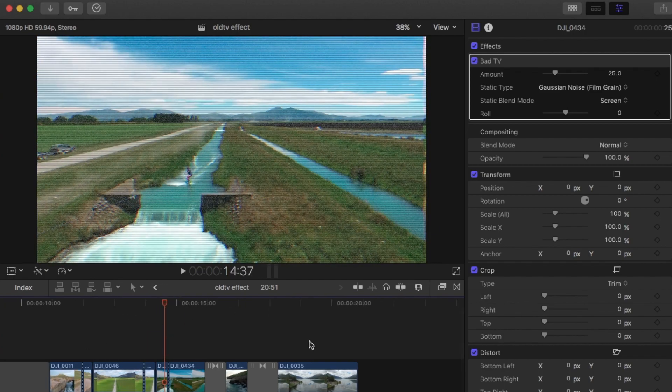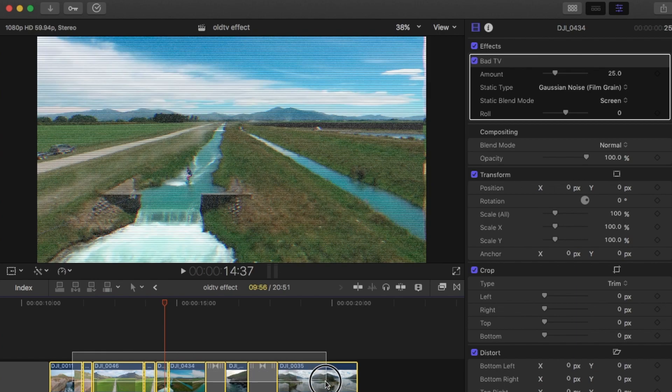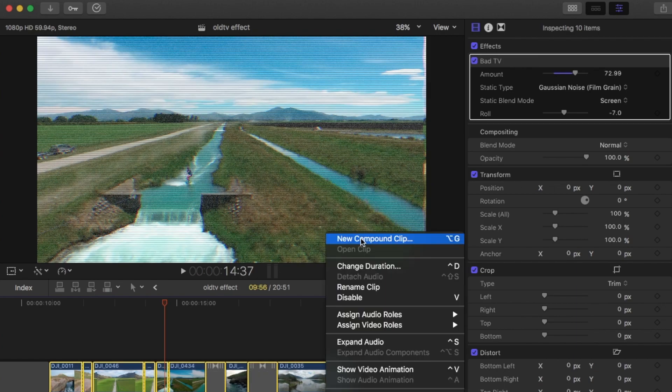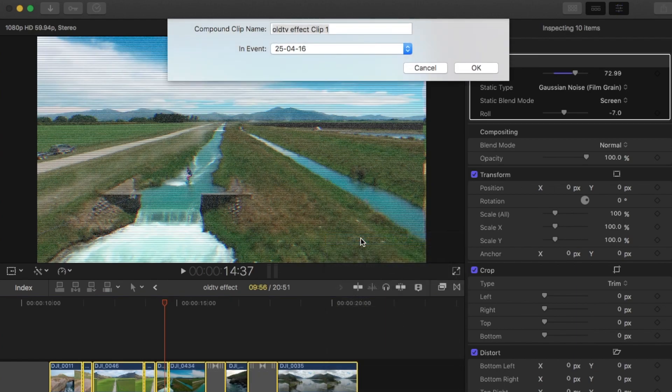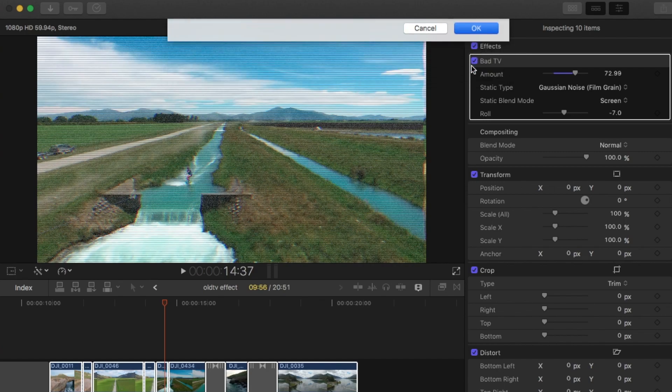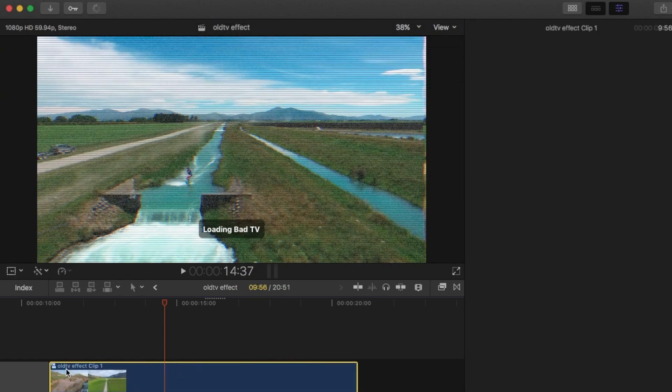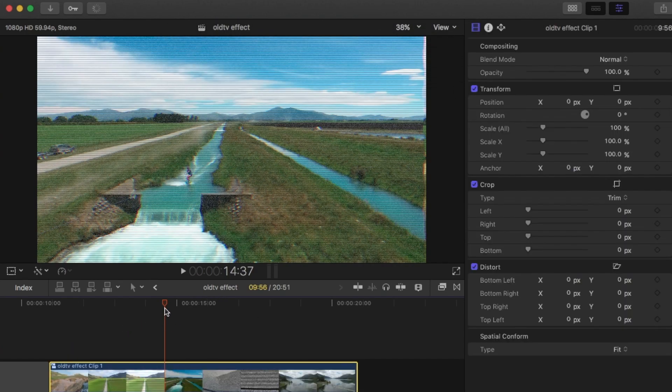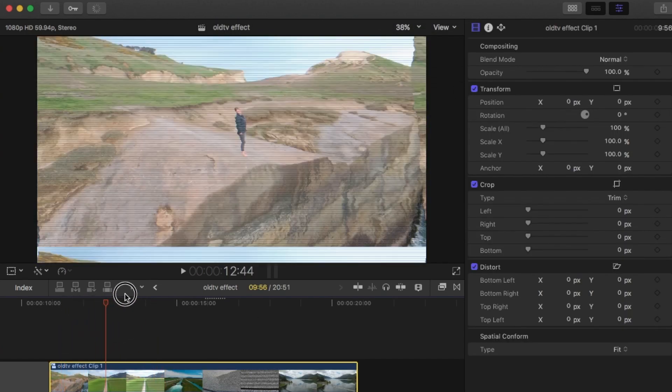Once you have your clips that you want to use, the best way to do it is to just highlight them all and create a new compound clip. So that just creates one clip now.